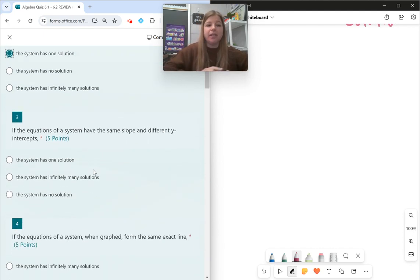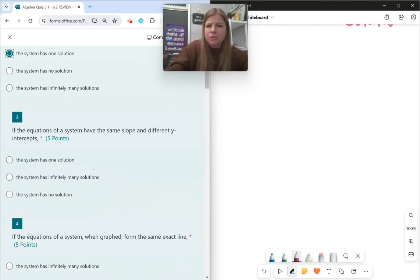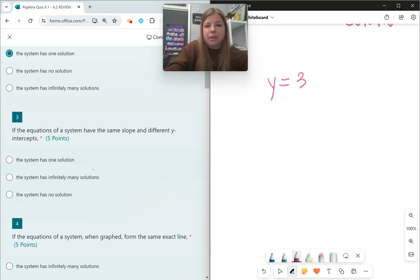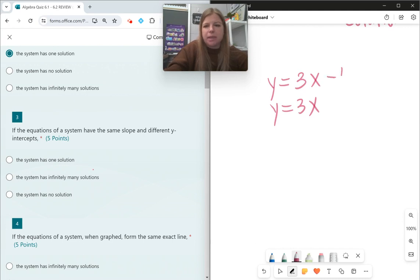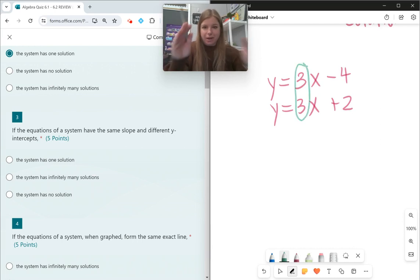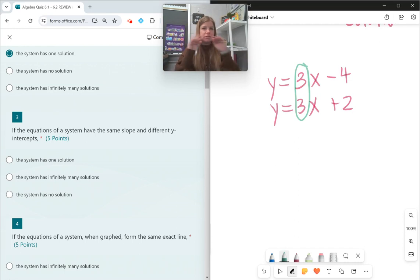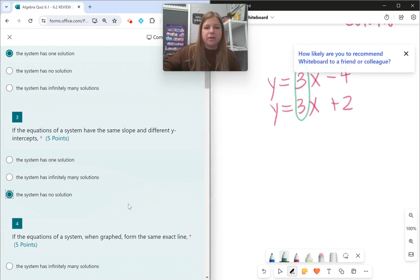Number three: if the equations of a system have the same slope but different y-intercepts — let's say I start them both with y = 3x but different y-intercepts, like minus 4 and plus 2. What do we know about equations that have the same slope? If they have the same slope, they are parallel. Parallel lines don't ever intersect, so if they're parallel and they never intersect, the system would have no solution.